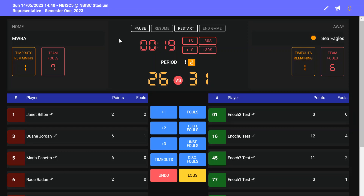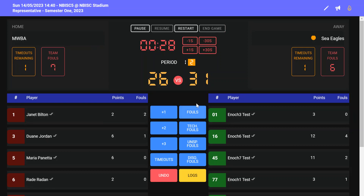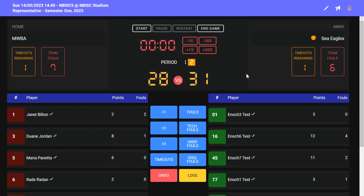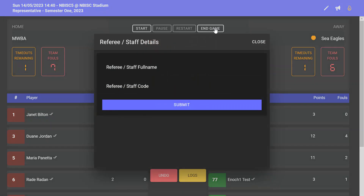You can make changes to the clock on the electronic score sheet to match the scoreboard if needed. If the clock has run out of time and you notice the score on your electronic score sheet doesn't match the score on the scoreboard, just add another 30 seconds onto your clock, start the clock, and make the changes so that the score matches the scoreboard. You can then wind the clock down. The referee can come and make sure that the correct score is on both the scoreboard and the score sheet, and end the game.